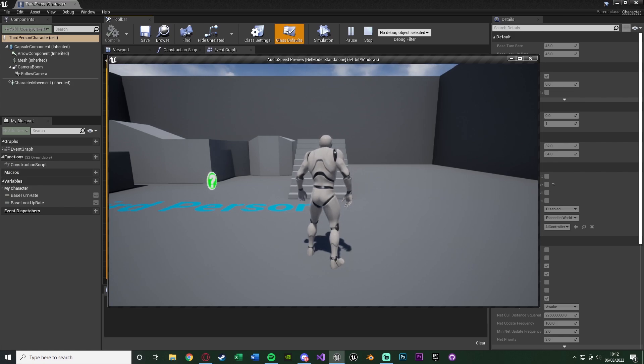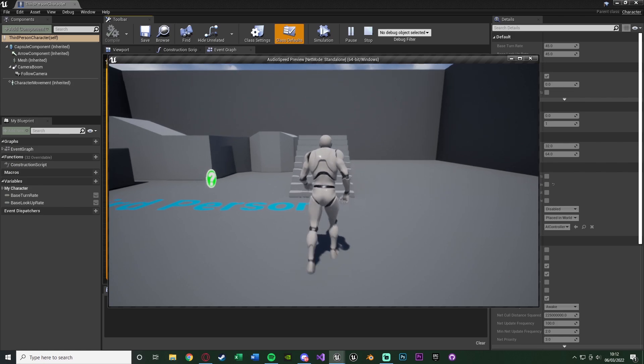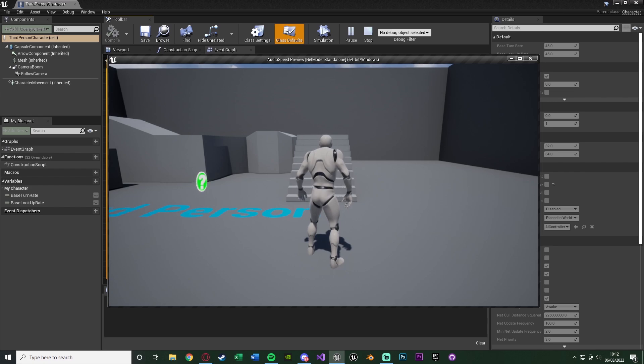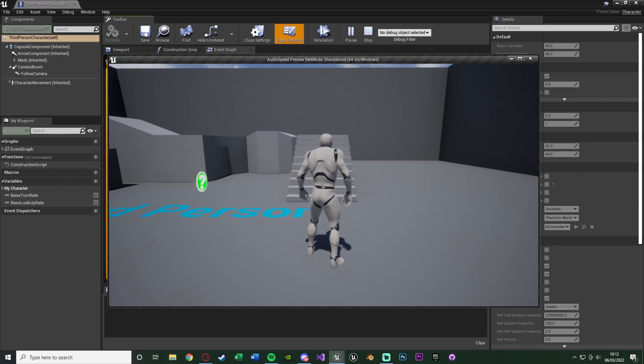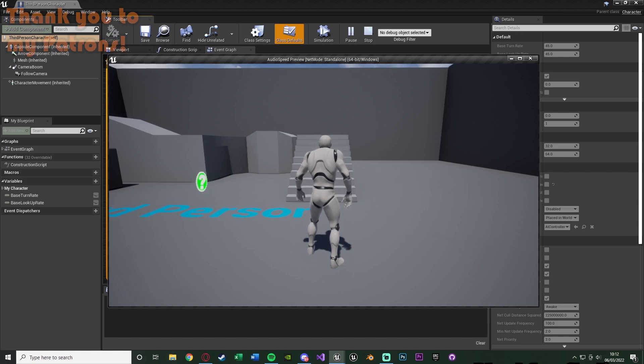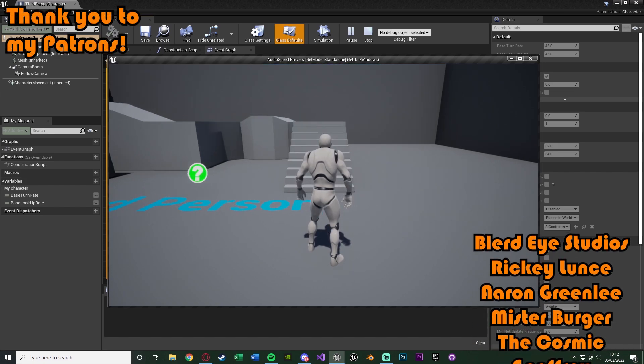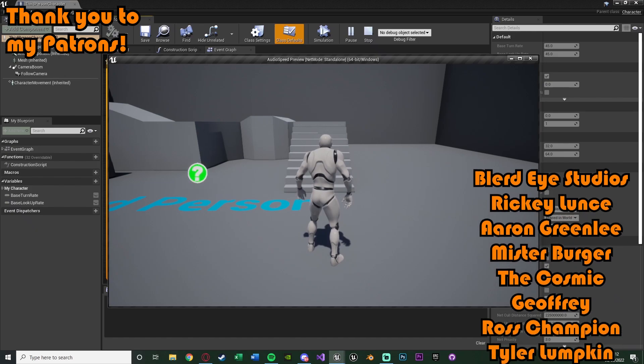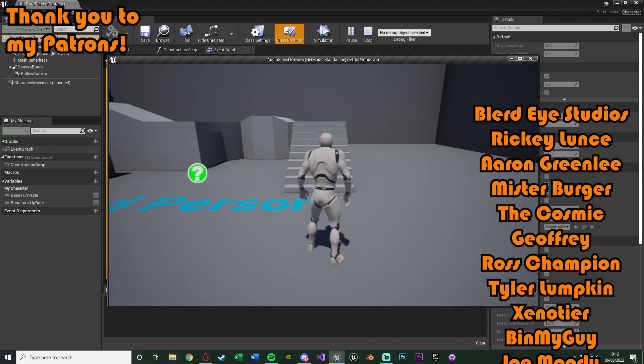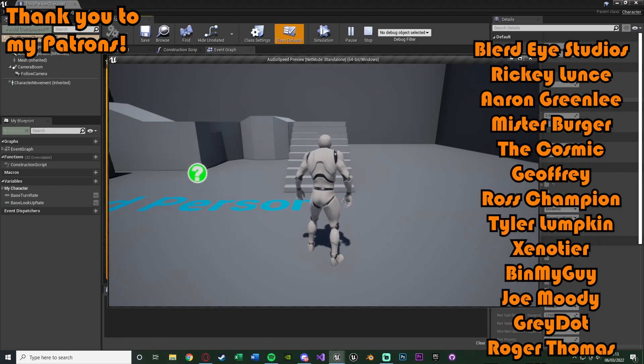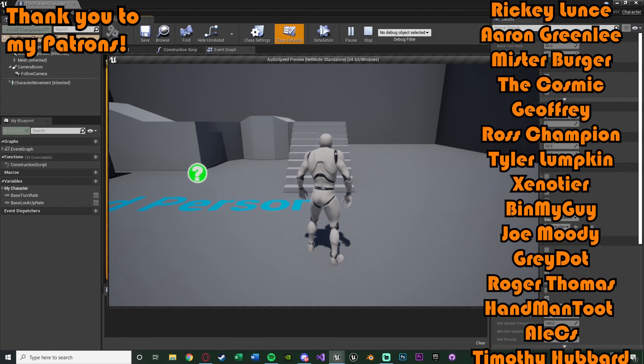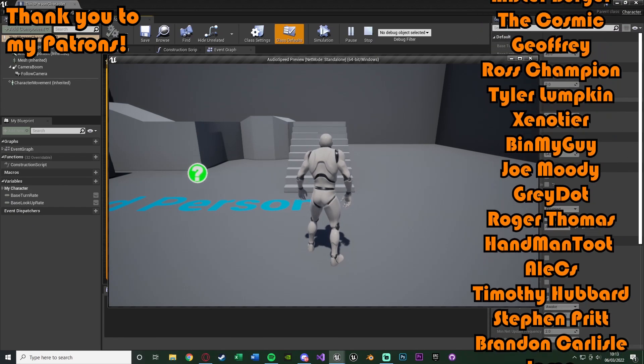So I think that'll probably be it for this video as we've done everything we want to do. We've set it up so we can slow down and speed up audio with Unreal Engine based upon the pitch. So the lower the pitch the slower it will be, the higher the pitch the quicker it will be. And I do also have another video which I'll link down below on actually slowing down and increasing the time in game as well.